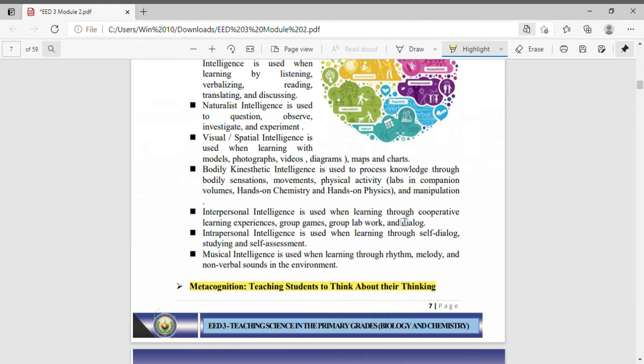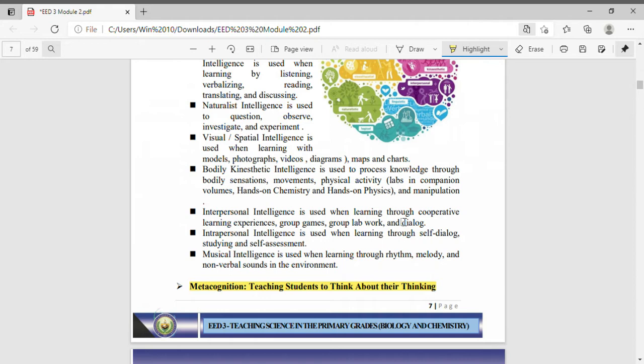Interpersonal intelligence is used when learning through cooperative learning experiences, group games, group lab work and dialogue. Interpersonally intelligent people are very inclined to communicating with other people. They understand the feelings of others, they are very sympathetic and empathetic. They learn best when they are communicating with others, with other people.